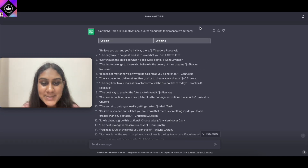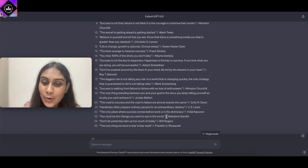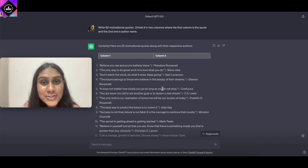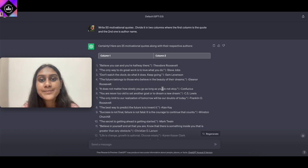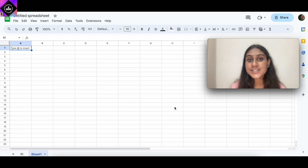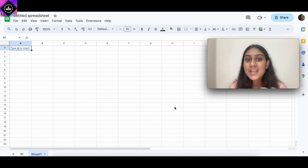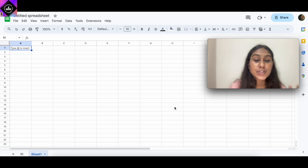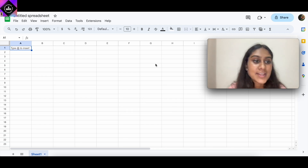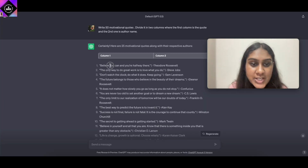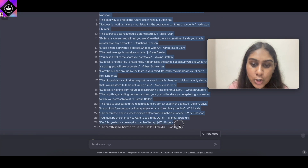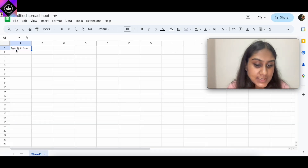ChatGPT has given us the solution along with two columns — column one is the quote and column two is the author, exactly as we wanted. Now let's head on over to Google Sheets or Excel, or Numbers for iOS users, to create a single table. Open Google Sheets on the internet to store our data in table form. Go to docs.google.com, log in with your email, and then copy everything from ChatGPT and paste it into Google Sheets.